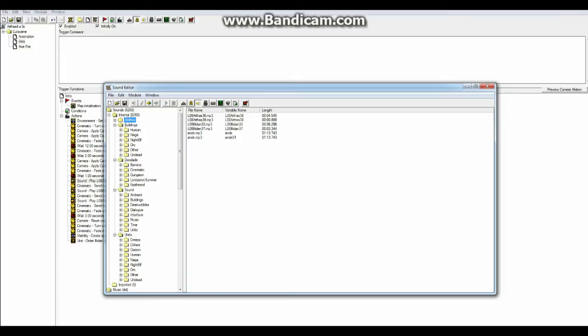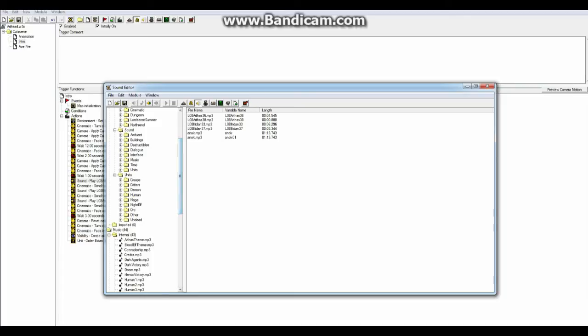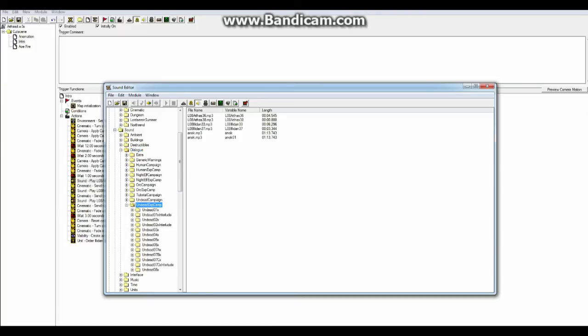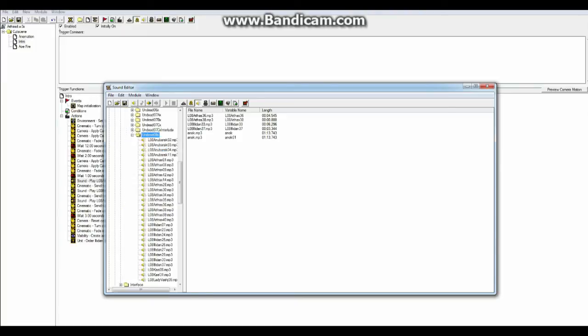That is all the sound files that are used in Warcraft 3. In my case, I went to dialogue, undead extra campaign, which means the extra campaign from the Frozen Throne. And then I select the last mission. And then I found the sound file for when Arthur says that: The Frozen Throne is mine, demon. Step aside. Like that.